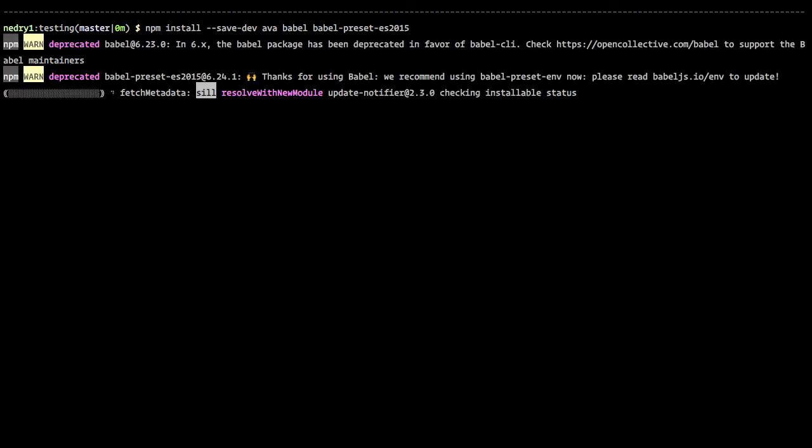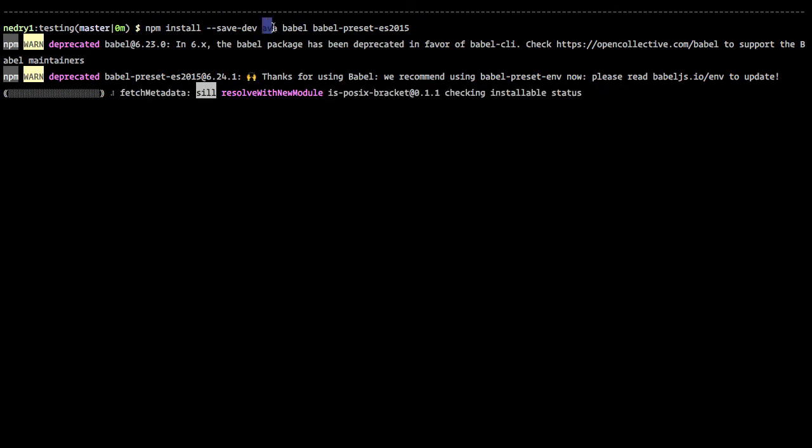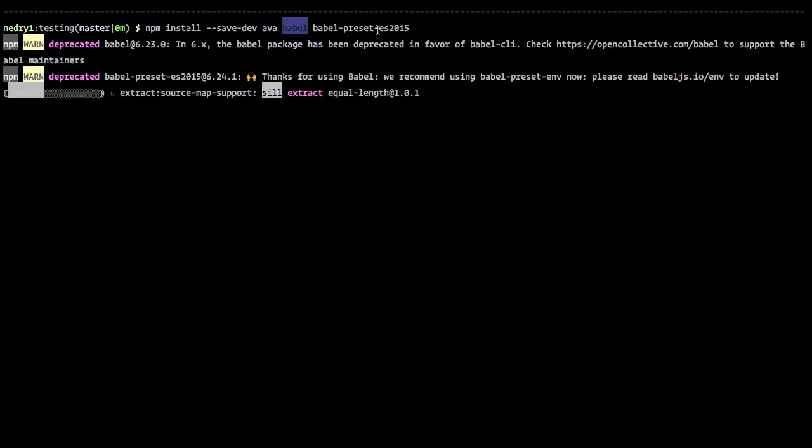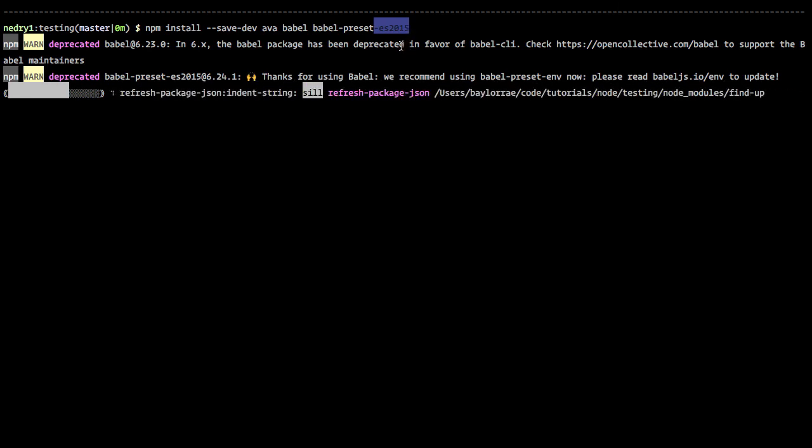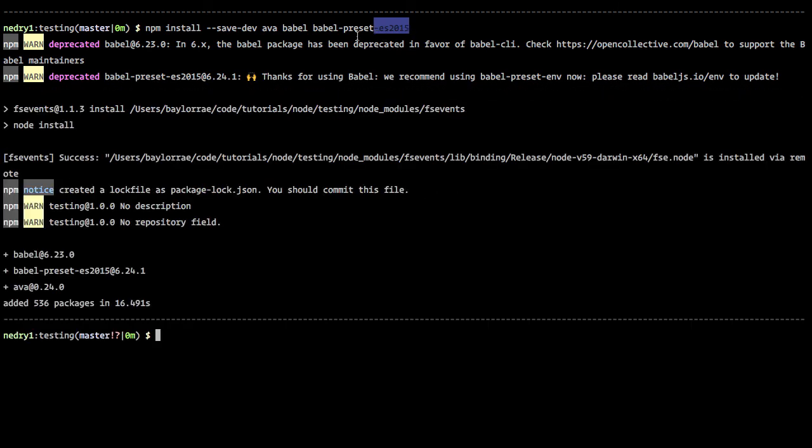So once this finishes, we will have everything we need to actually run Ava. And Ava will transpile our JavaScript files automatically through Babel. And we're using the ES2015 preset here so that we have the import export keywords. So that is finished.